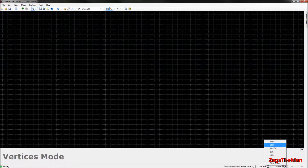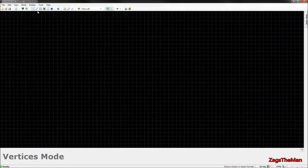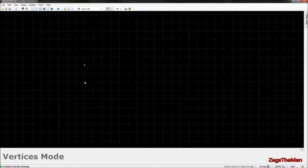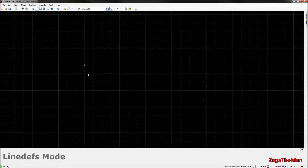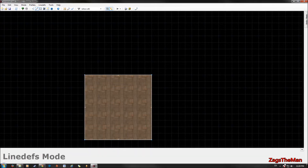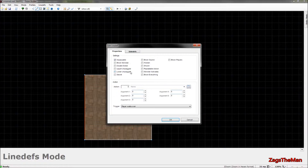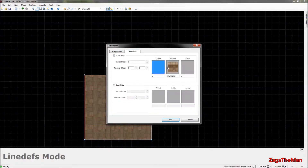You can zoom in using the mouse scroll wheel. On your keyboard, V is the hotkey for vertices mode. To make a room, go into lines mode and draw a shape — let's make a symmetrical 320 by 320 cube. In lines mode you can right-click to edit lines: you can add textures, and if you want to make an invisible wall you can pass through, you'll need a back texture.